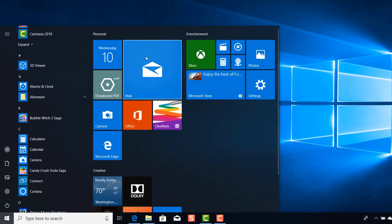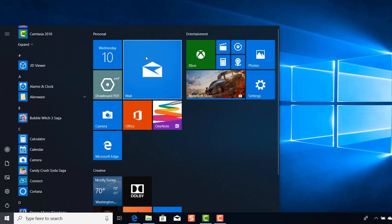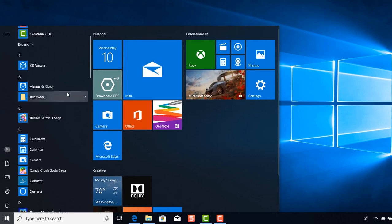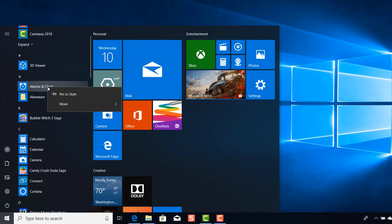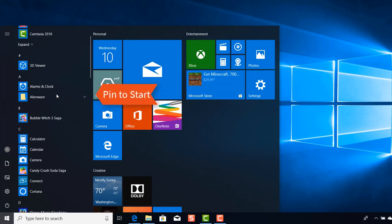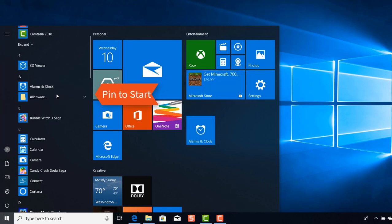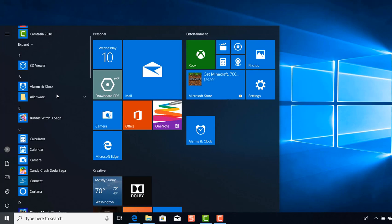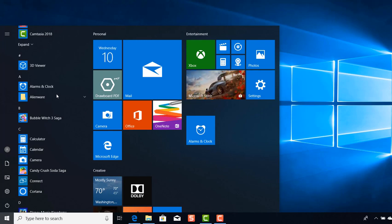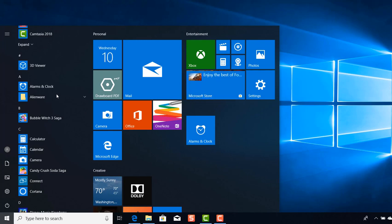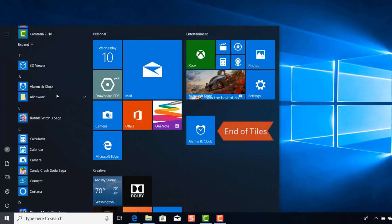There is another way that you can add to your start menu by choosing a particular application you want, right click, and then select pin to start. The difference here is instead of dragging it to where you want it to go on the start menu, when you select pin to start it shows up at the end of your tiles.